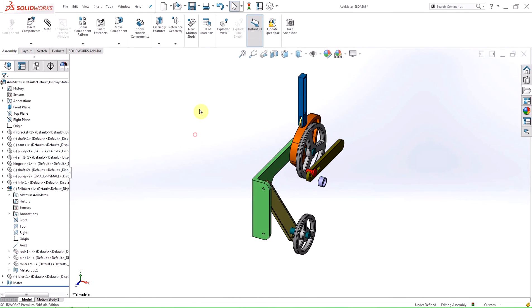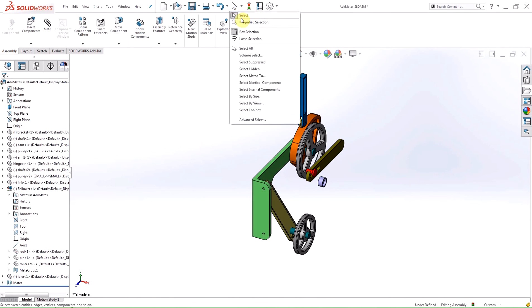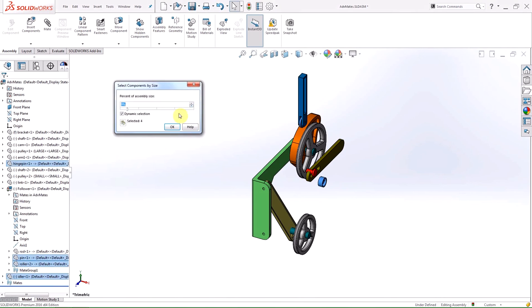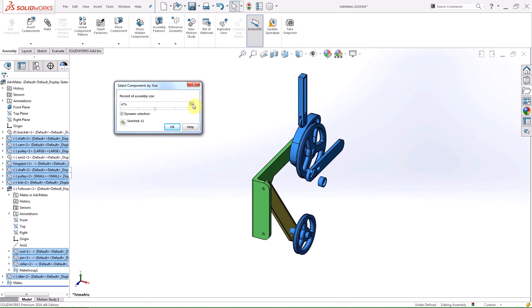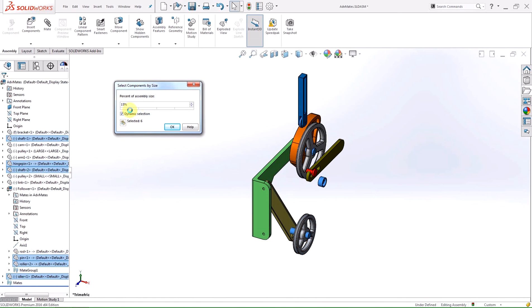The next change I'm going to show you is within the selection filters. Inside the size selection, a dynamic selection box has been added as well as a tally for the number of components selected. With the dynamic selection box checked on, the graphics area will adapt to the percent of assembly size slider. Parts within the selection criteria will be highlighted to display the selection, and the selected count will be shown at the bottom of the window.